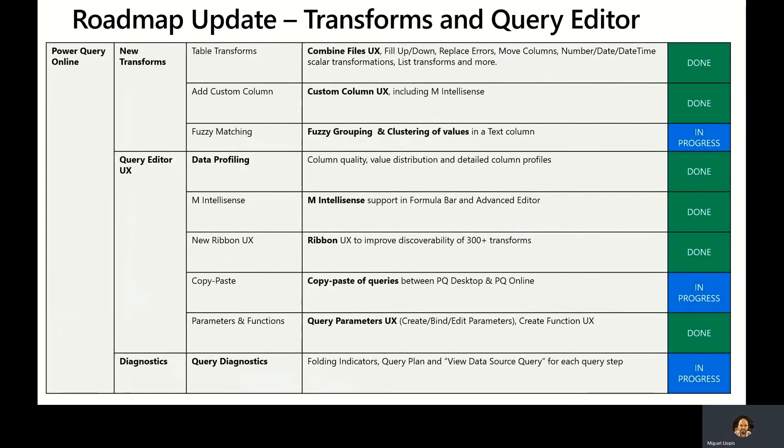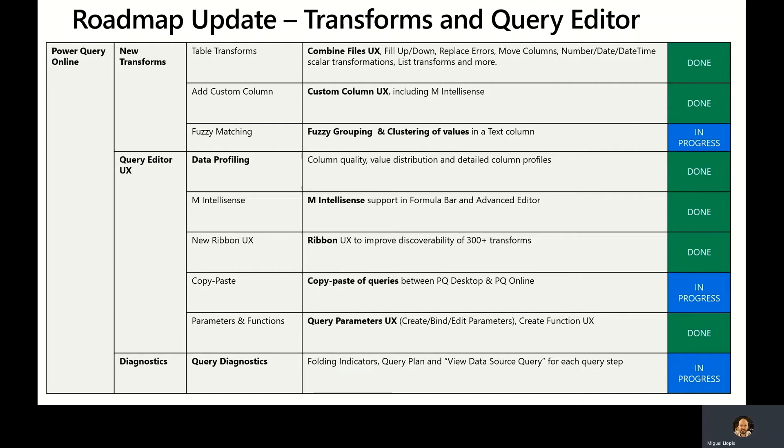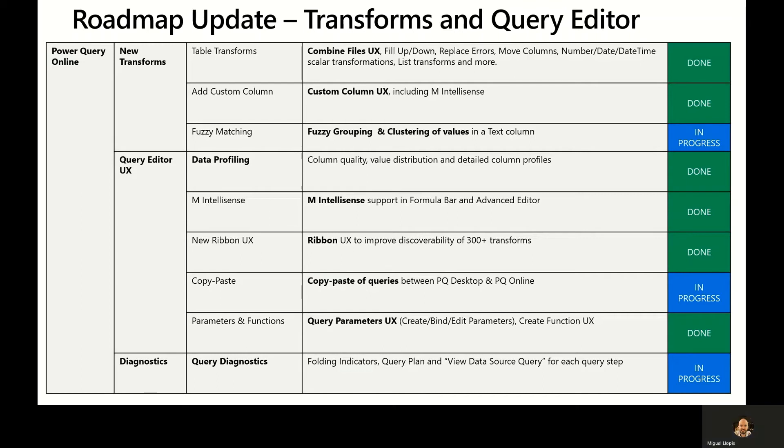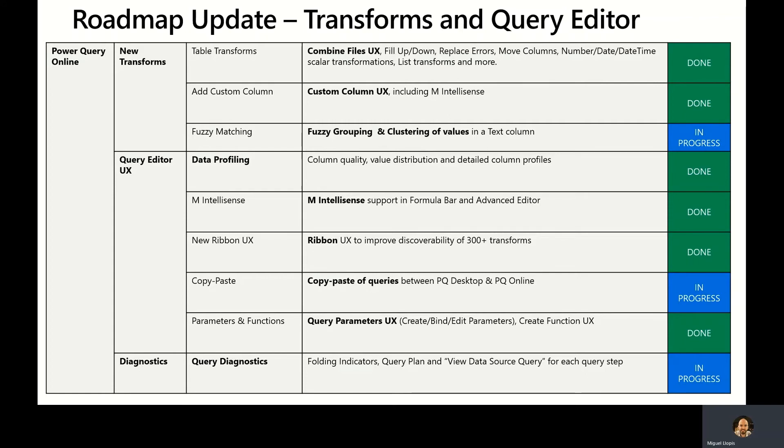On the transforms and query editor front, we have released many new transformations within Power Query Online including things like combined files experiences, fill up and down values, replacing errors, custom column user experiences including M-Intellisense support, and a bunch of others. We are working towards releasing fuzzy grouping and clustering of value capabilities in a text column and it's one of the demos that I plan to show you in a couple of minutes. Additionally, we've released data profiling capabilities to better understand column quality, value distribution, and detailed column profiles within your data in Power Query Online, M-Intellisense support within the formula bar and the advanced editor, the ribbon as you saw on some of the demos for ease of discoverability of the 300 and more transformations available in Power Query.